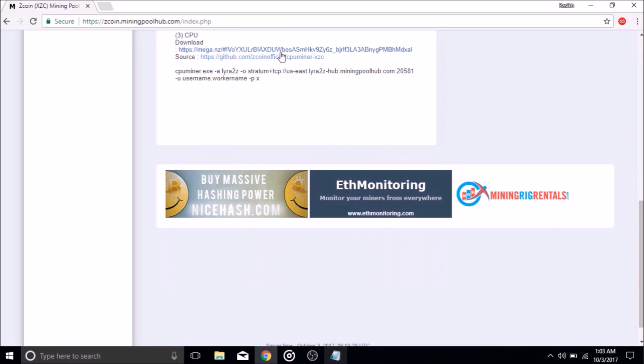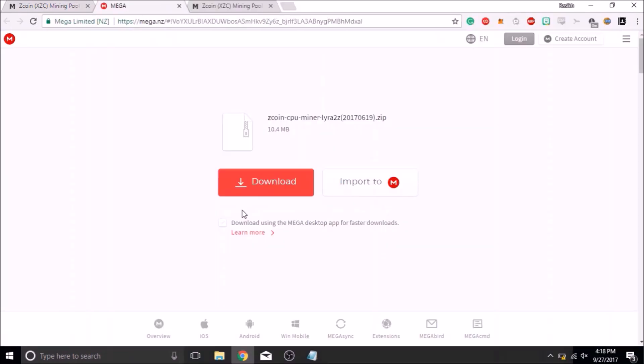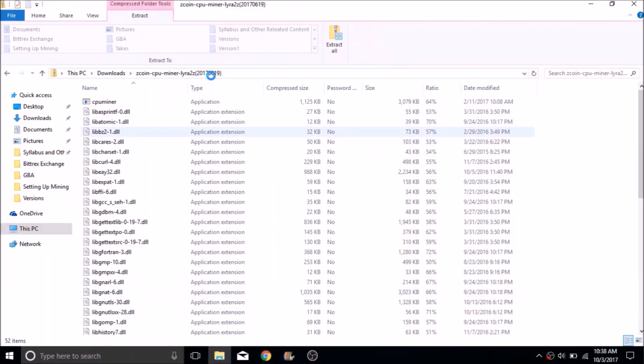you can scroll down and download the CPU miner from the link that they have provided. After it is downloaded, you can go to the downloaded file and extract it to the location of your choosing.